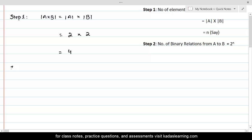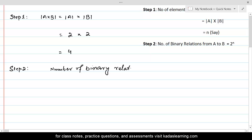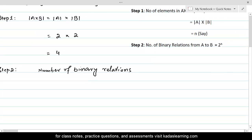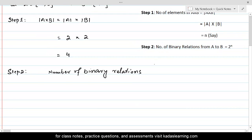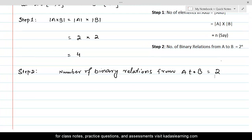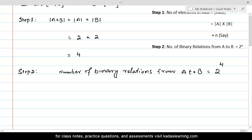Step 2: the number of binary relations from set A to set B would be equal to 2 raised to the power n. Since n is four here, this will be equal to 2 to the power 4, which is 16. So we can define a maximum of 16 relations from set A to set B.